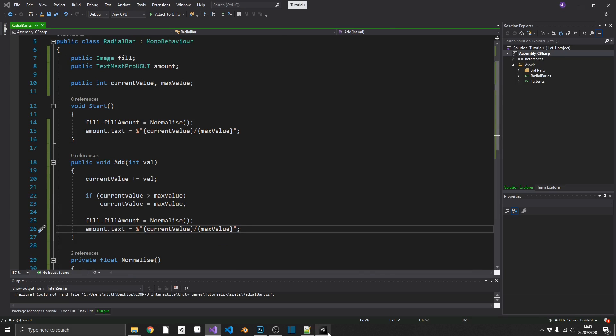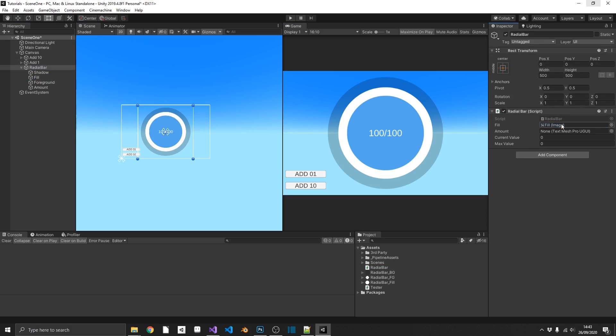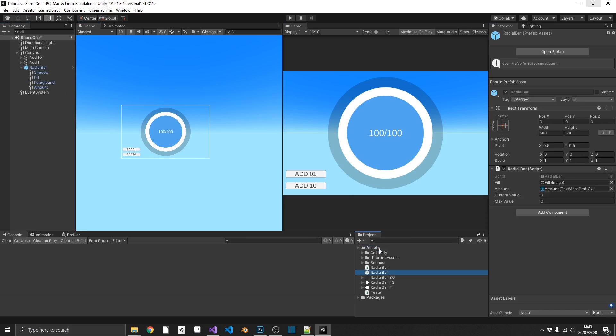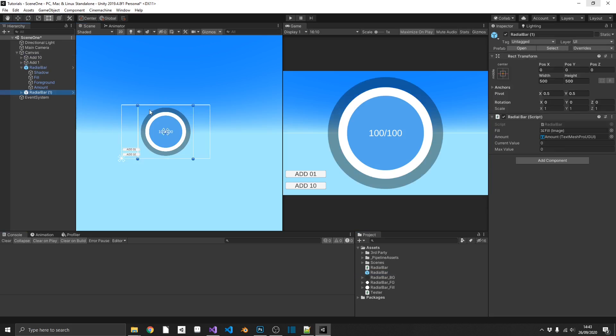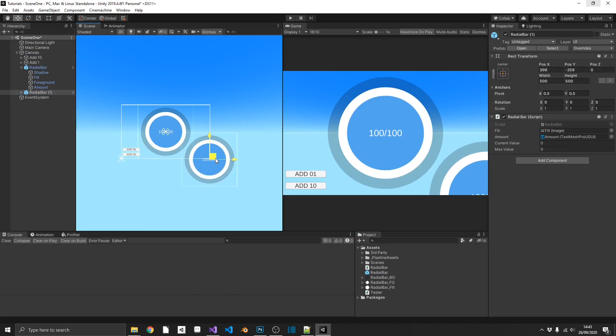So now we can pop back over into Unity, select our radial bar parent game object and drag that in. Drag our fill into our fill and drag our amount into our amount. And that's pretty much it. We should be good to test this now. But what is actually really good about this method is the fact that I can now drag radial bar out into my assets folder and make a prefab out of it. So now I can drag in as many radial bars as I like into my UI, and they'll all control themselves independently, because they have their own version of the radial bar script.